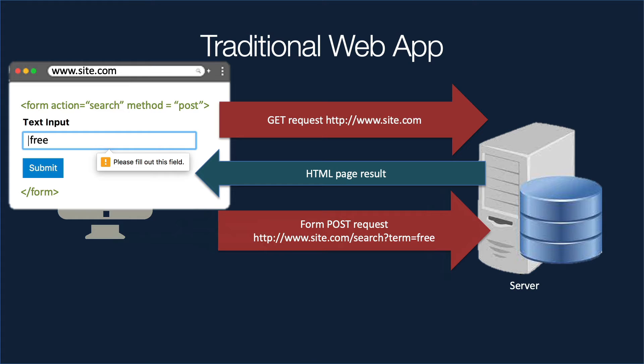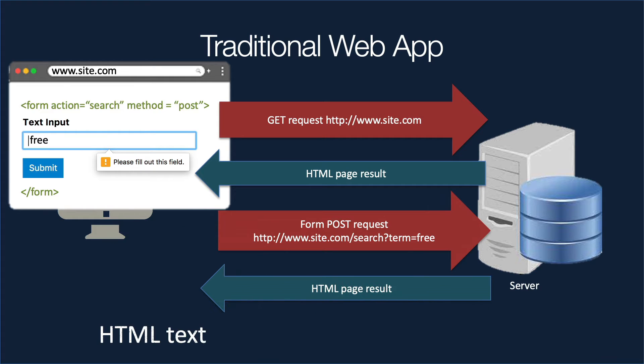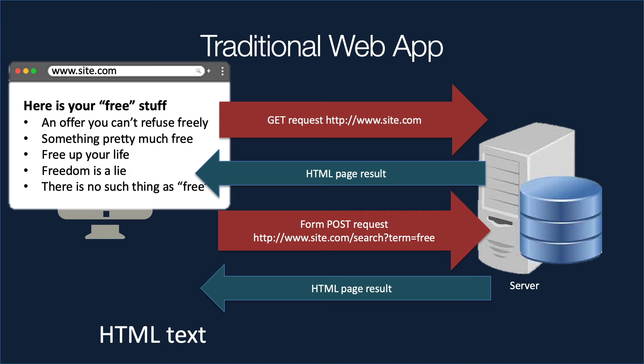That request then generates some more action. It goes to the database, finds everything that belongs to that search term, such as free, and generates another page. So more HTML code is sent back to the browser. Now when that browser gets that request, it pretty much restarts. It blanks out the page and then displays the new data. So the search results show up in a list, for example.